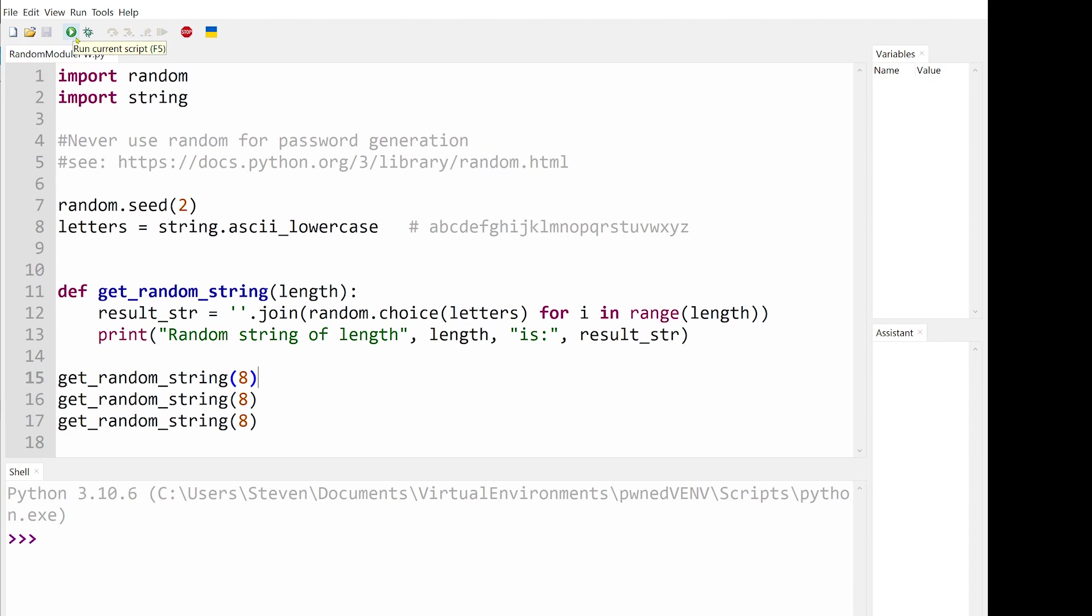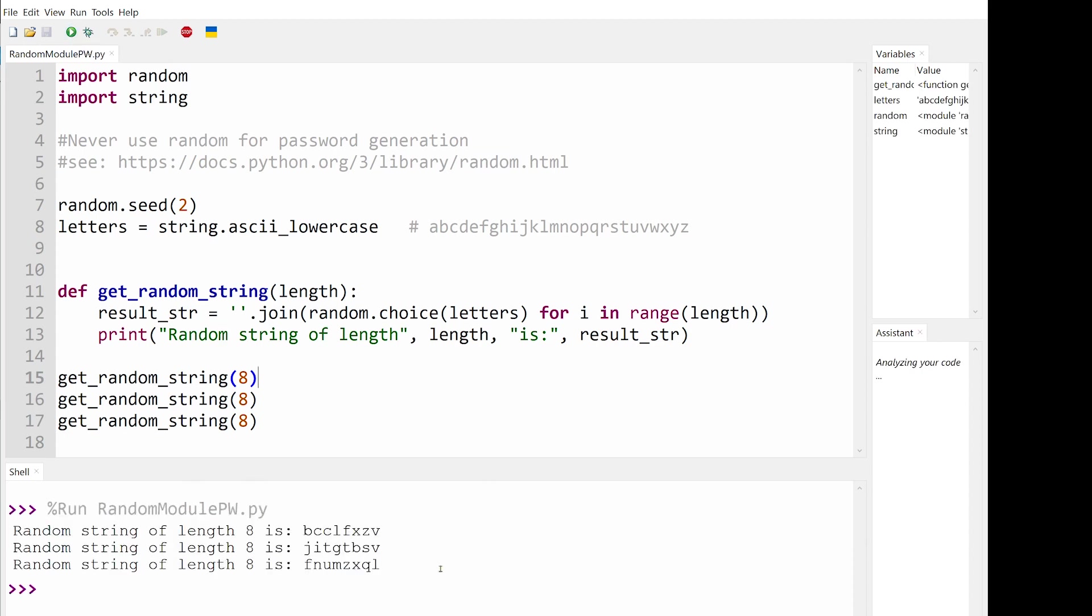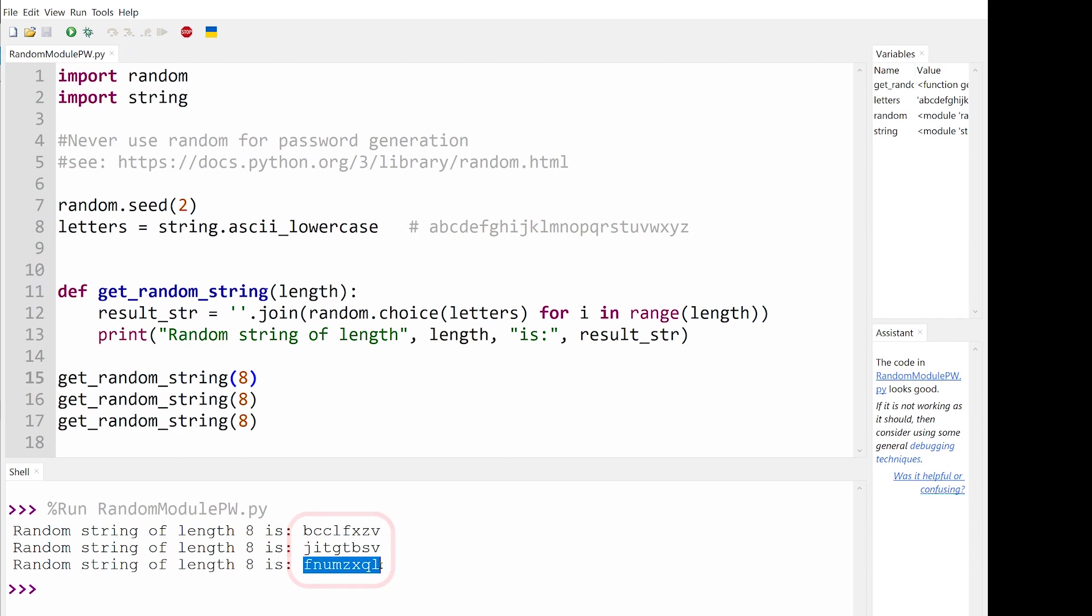Once the for loop is complete, we have eight randomly chosen letters representing our password. So you might wonder what the problem is. There are three different passwords, each having a different collection of letters. But these passwords are not actually independent from one another. They belong to the same pseudo-random sequence, which is controlled by the seed on line 7.